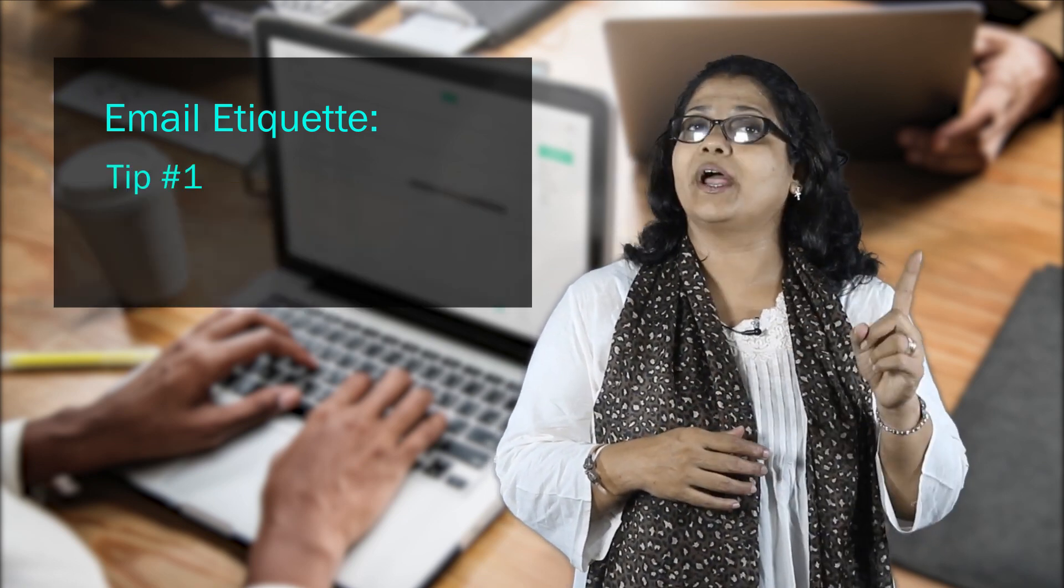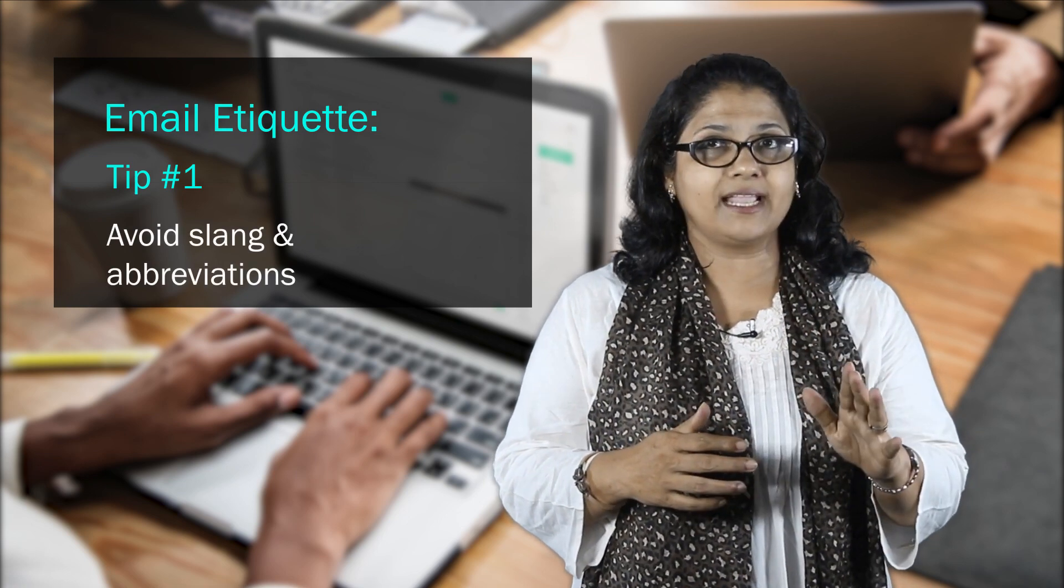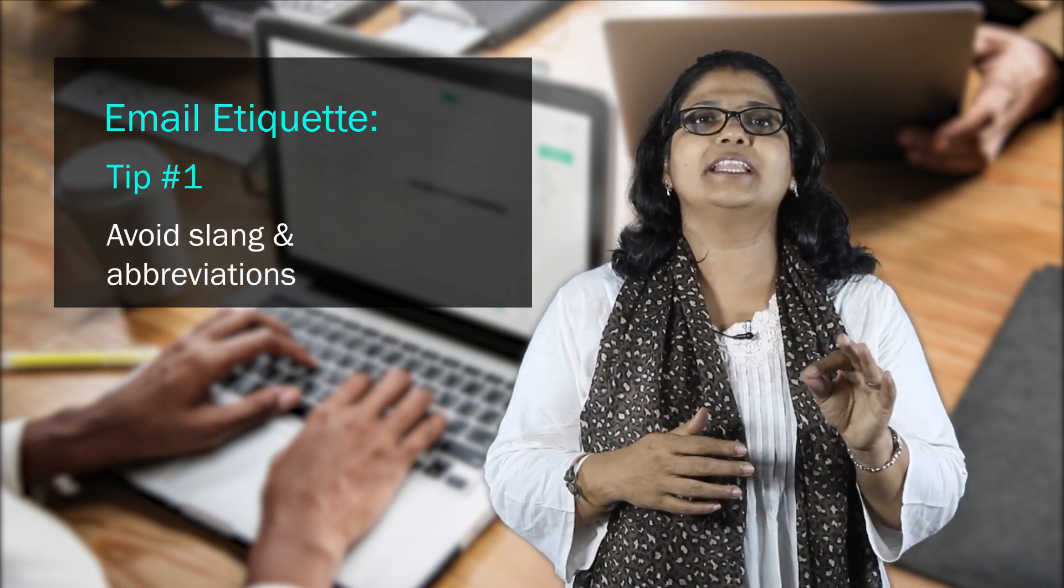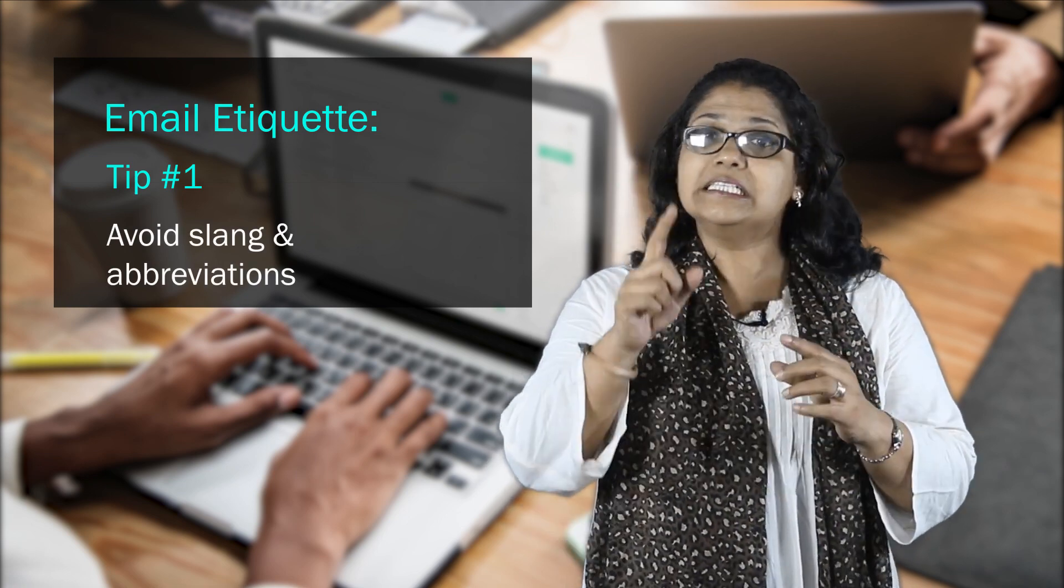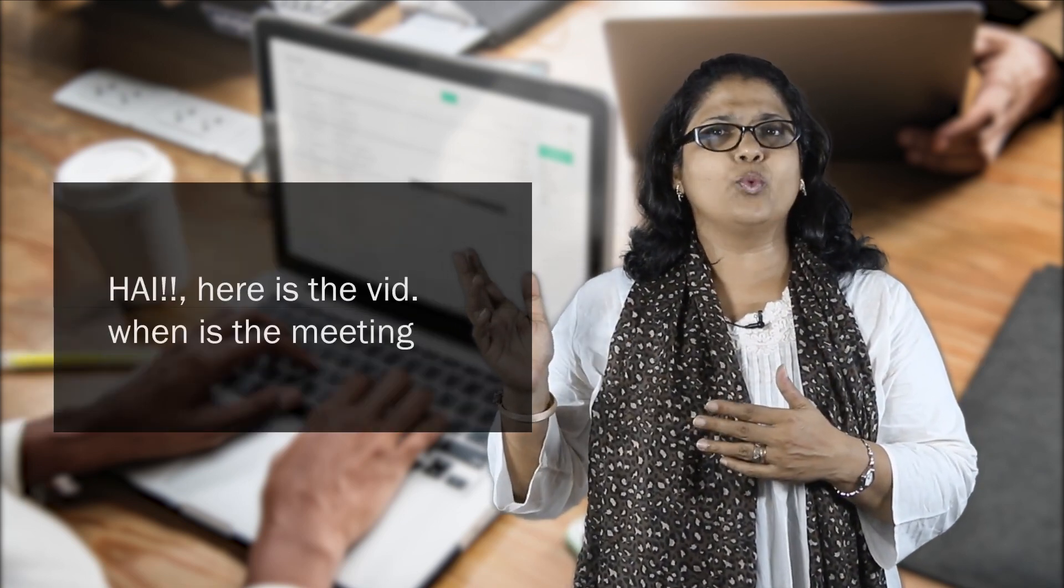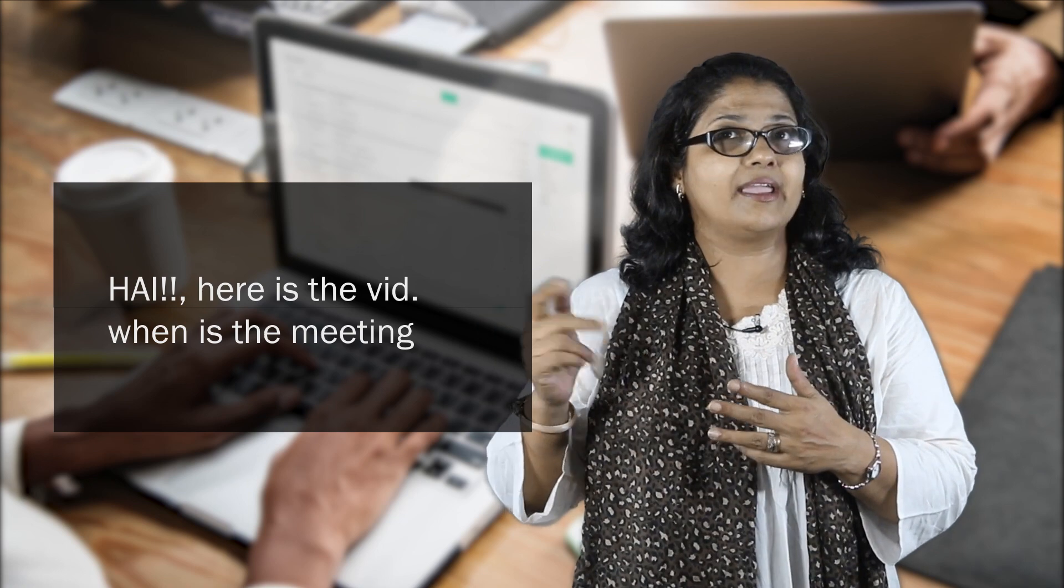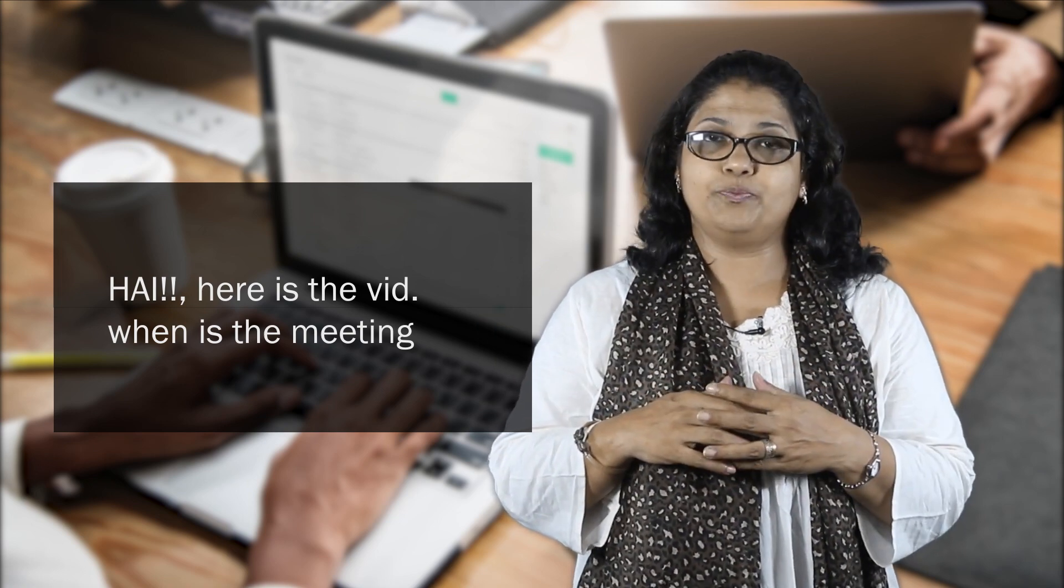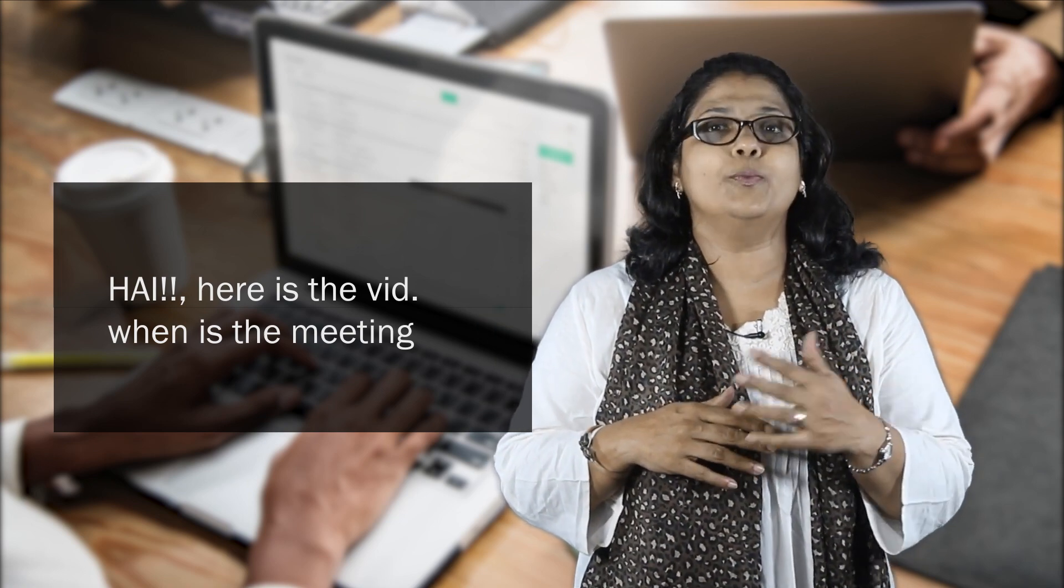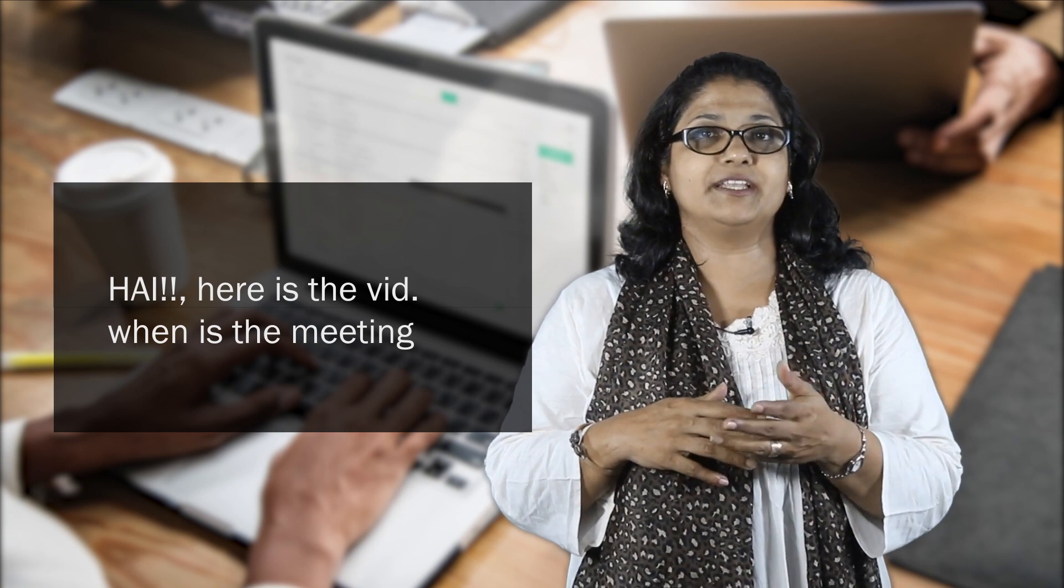Tip 1: Avoid slang abbreviations, the kind that we use in text language. See you, for example, also that's awesome or cool. A better word would be that's a wonderful idea. So in Satish's mail, the words should be Hi Meena or Hello Meena instead of text language.